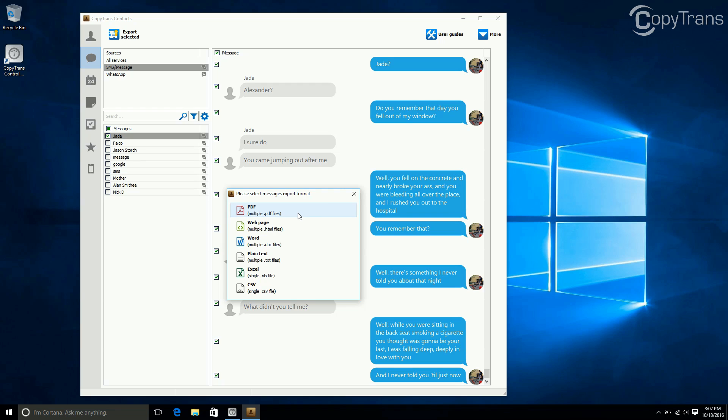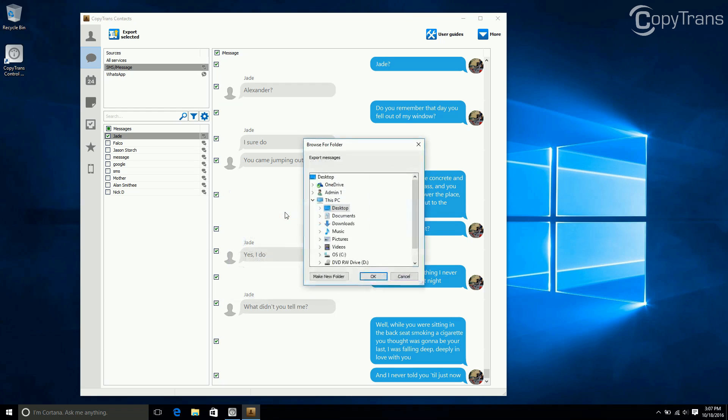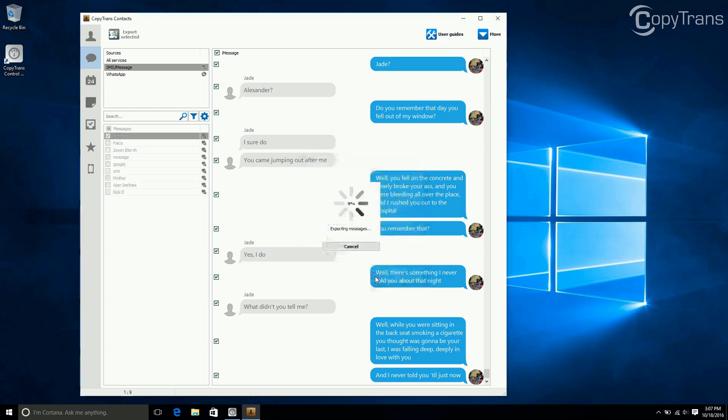Choose your format by clicking on it. And then choose your location. I want mine backed up to the desktop, so I choose desktop, but you can choose where you want your backup to be. Then, click OK.